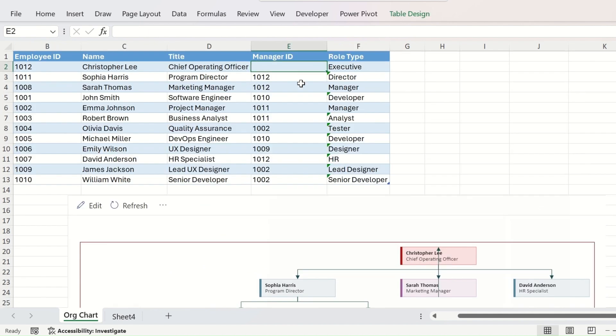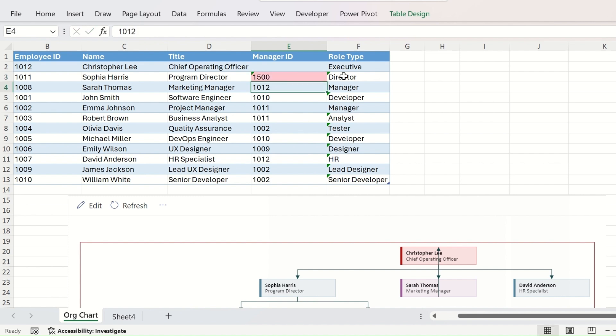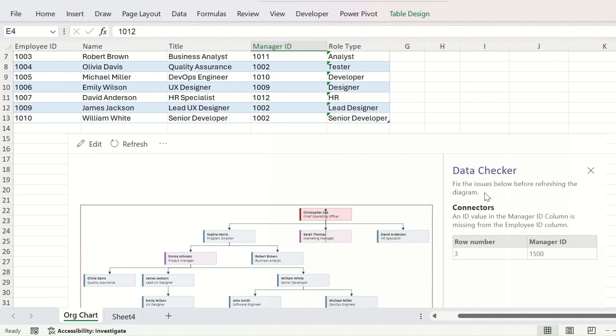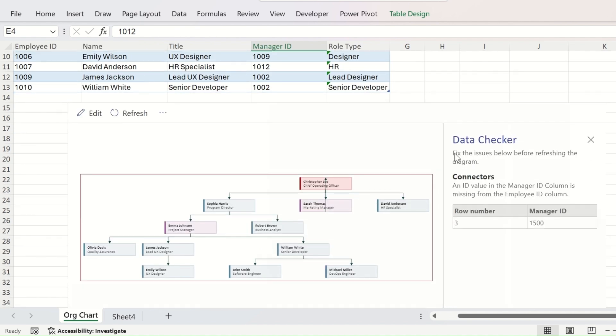Next, delete this one. Suppose provide here such a number which is non-existing in the employee ID's column for anyone. Let us give it 1500. And immediately your organization chart will give you the message, fix the issues below before refreshing the diagram. And the ID value in the manager ID column is missing from the employee ID column.